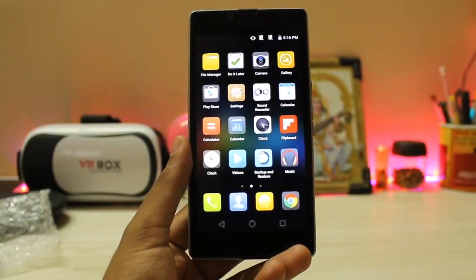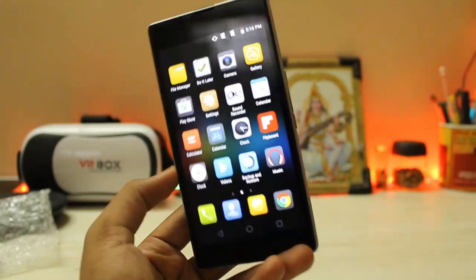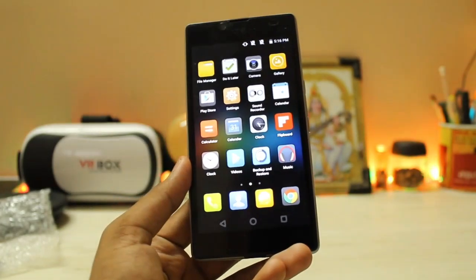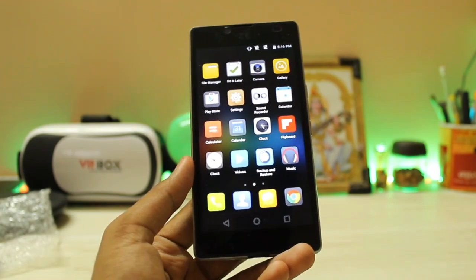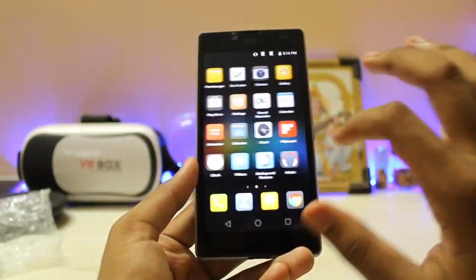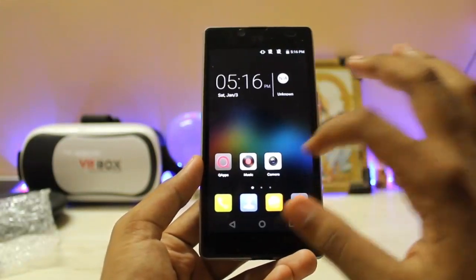What is up guys, welcome back to another video. In today's video we are going to be taking a look at Q Mobile OS ported onto our Euphoria, and as you can see there are Q Mobile apps over here.